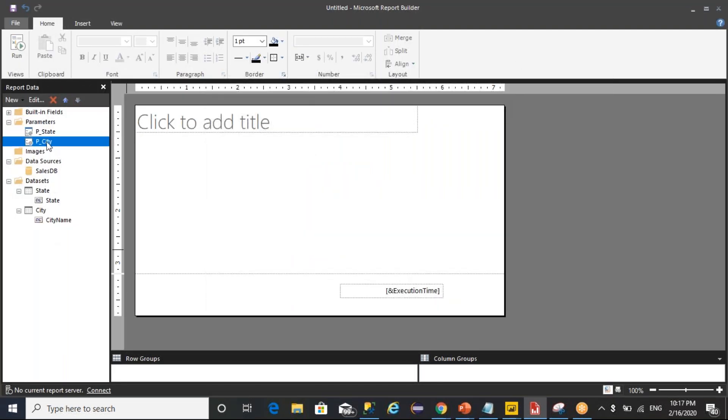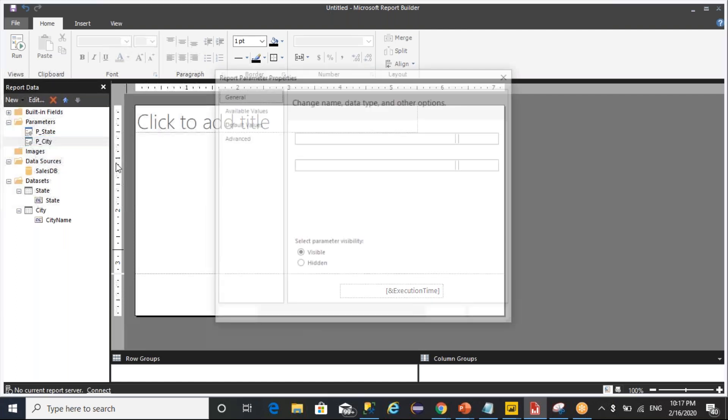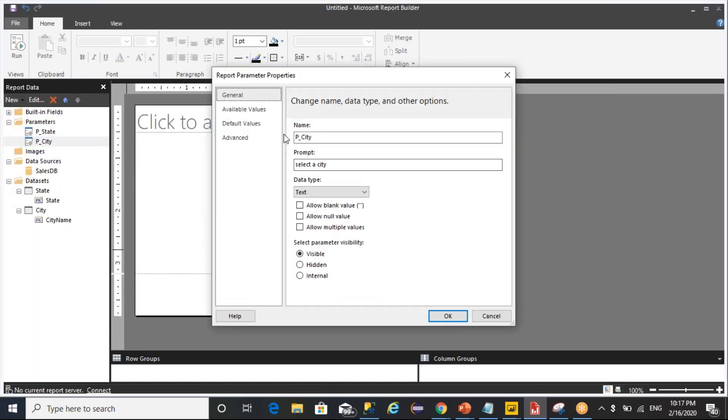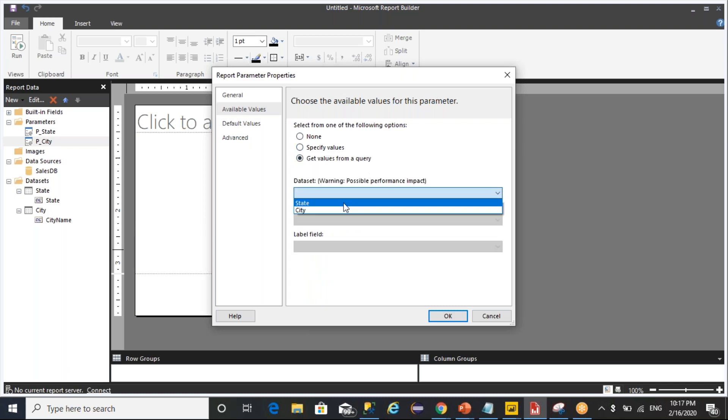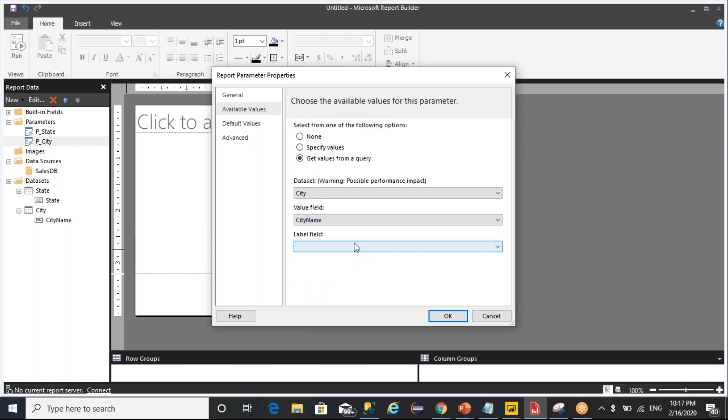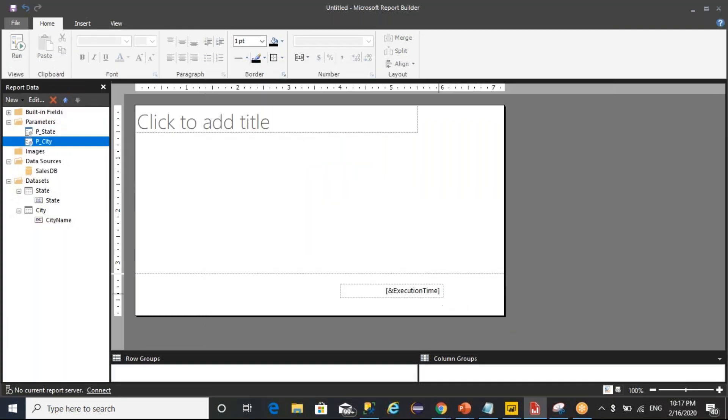I want to display label, so the value is the label. Then after, similarly city, I want to add a value from a query called city. City name is a label, city name is a value. These are the two parameters which are displaying the values from state and city.